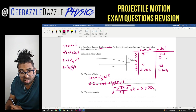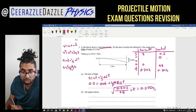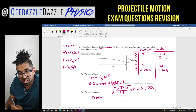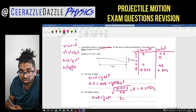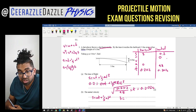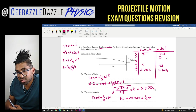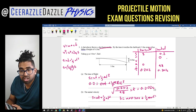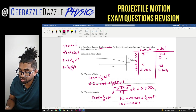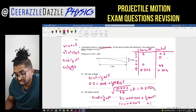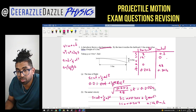Using SUVAT again for the horizontal plane with S, A, and T known: S = UT + ½AT². Here S = 3, A = 0, T = 0.202. The ½AT² term is zero, so 3 = U × 0.202. Therefore U = 3 / 0.202, giving an initial velocity in the horizontal plane of 14.85 meters per second.